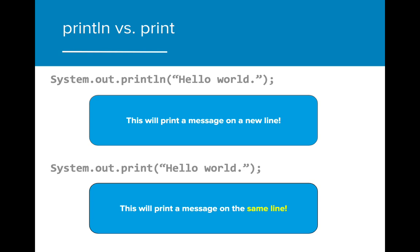When using the system class, there are two different ways that we can print output: println and print. The big difference between these two is that println prints and then goes to a new line, but print prints and then stays on the same line.